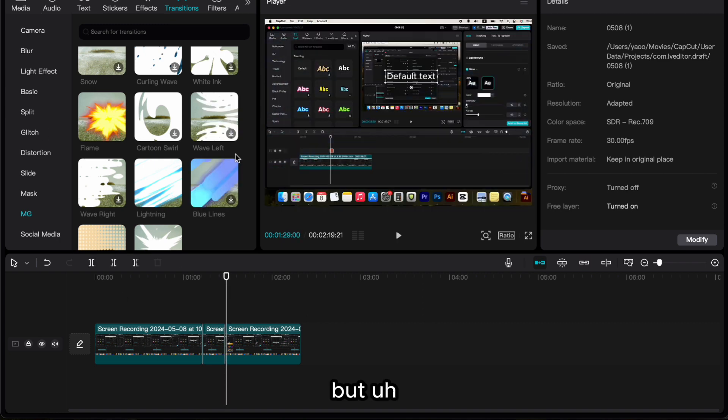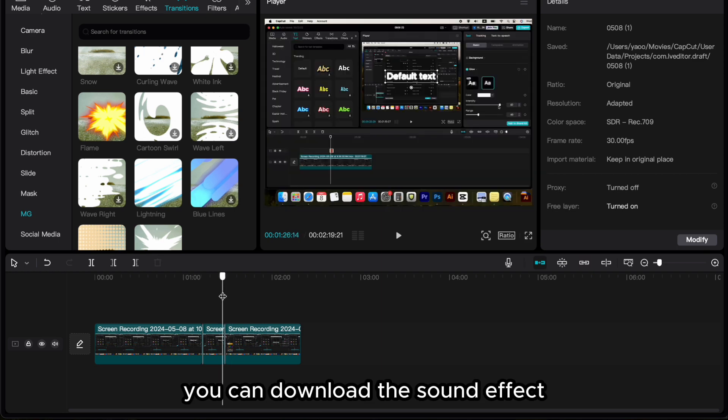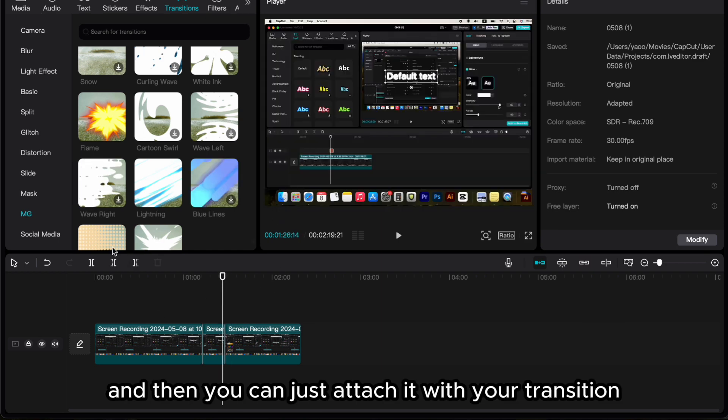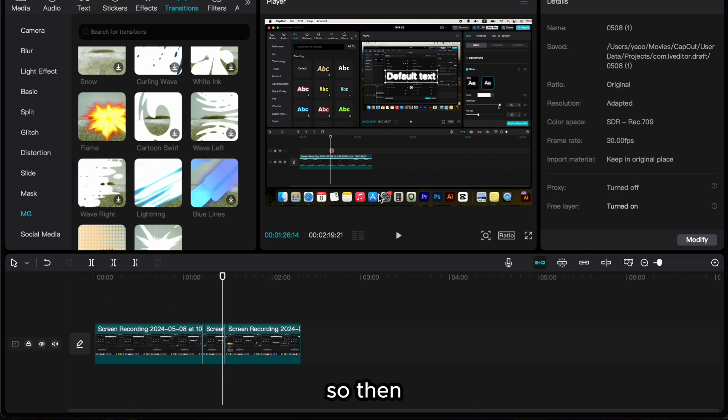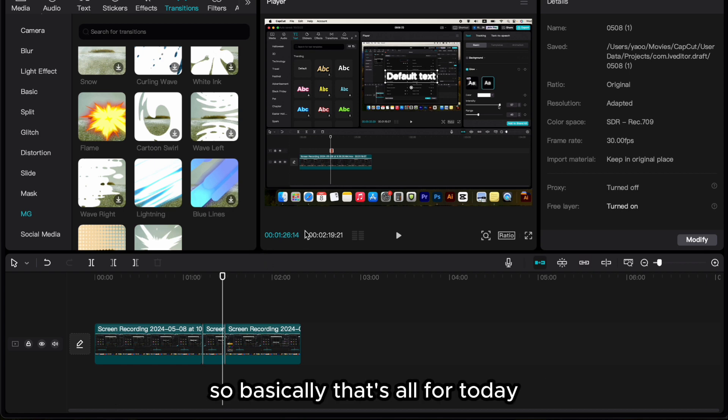But this kind of effect doesn't have a sound effect. You can download the sound effect and then you can just attach it with your transition, so then you will have a better transition with sound effect.